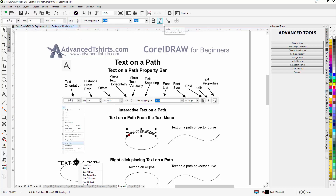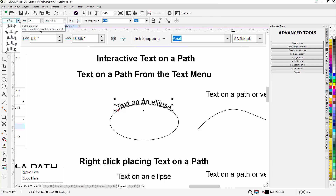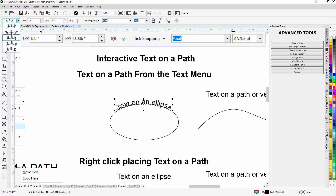I'll zoom in and take a look at what we can do with the properties. Here I have the text orientation. If I change that, you'll see the changes — the text will go straight up and down, or go out in a different direction, or line up differently. Almost all the time I go with the default.